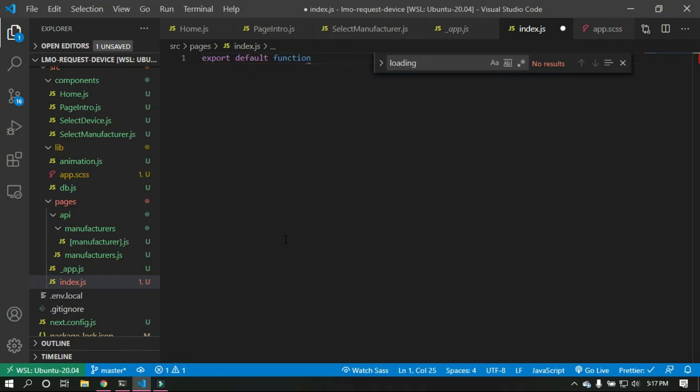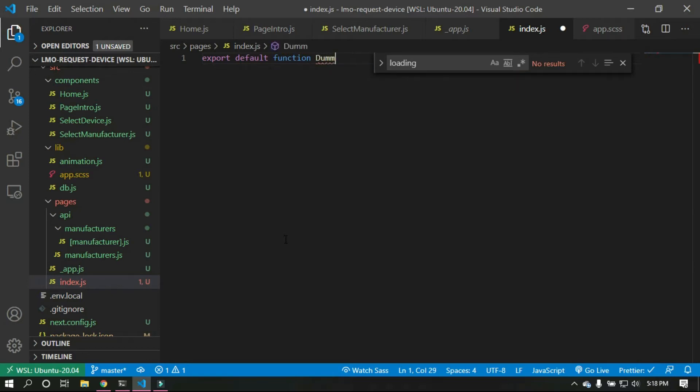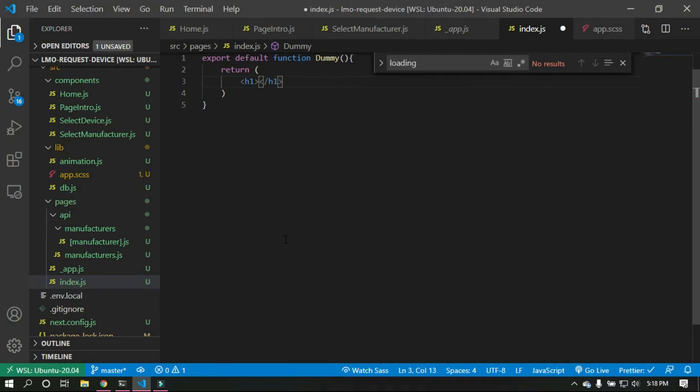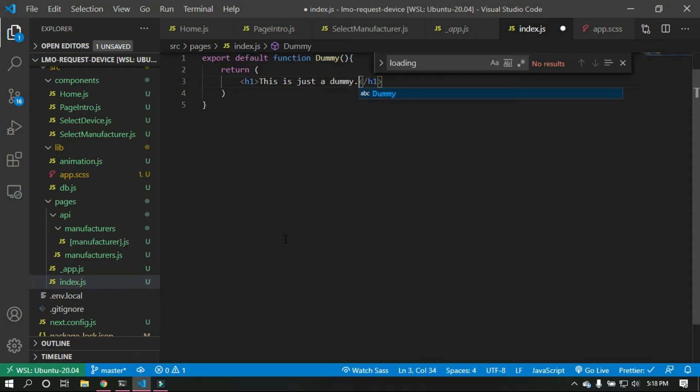Yeah, dummy. And we'll just open that and we'll just return a small h1 that says it's just a dummy. Okay, let me finish typing that right there. Okay, so this is just dummy and we'll just save that.